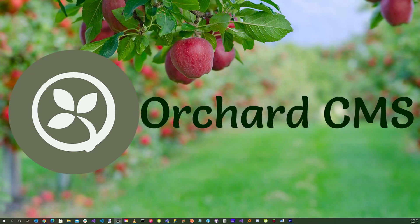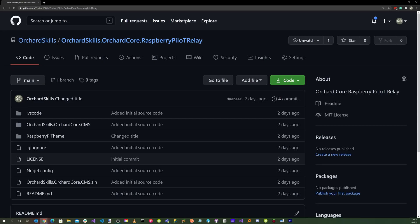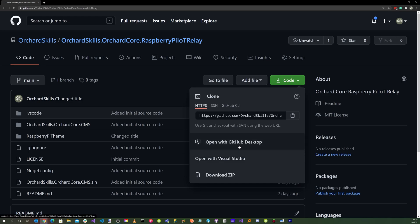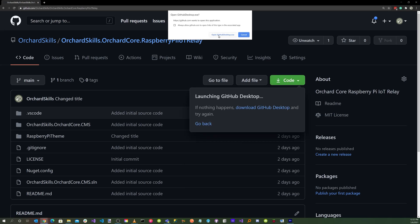Welcome back. In order to refactor our existing application, we will need to clone the GitHub repository. With your favorite browser, head over to github.com/orchardskills/orchardskills.orchardcore.raspberrypi.iot.relay. Click on the green code button, click on 'Open with GitHub Desktop,' and then click on the open GitHub Desktop .exe button.